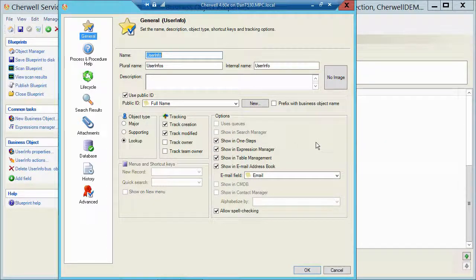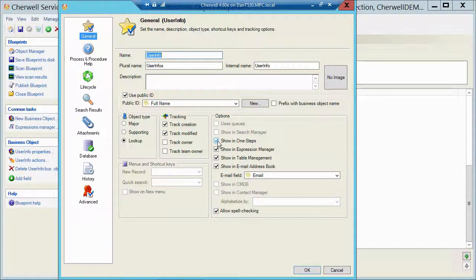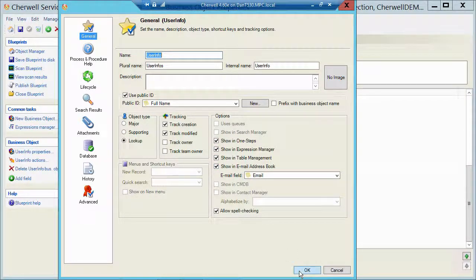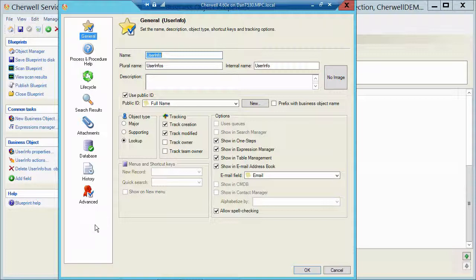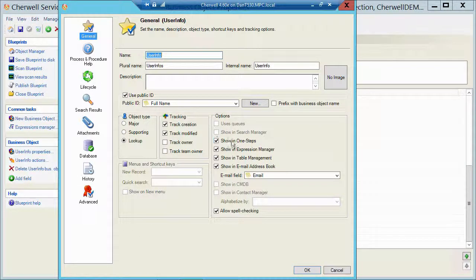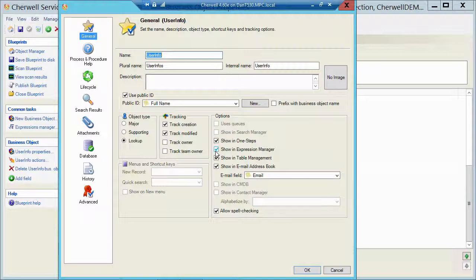And maybe you want to build some one steps against this as well. So you'd have to show them in one steps. You'd check all three of those, you'd click OK, you'd apply your blueprint, and then you could go back and uncheck Show in One Steps, uncheck Show in Expression Manager, and apply again.